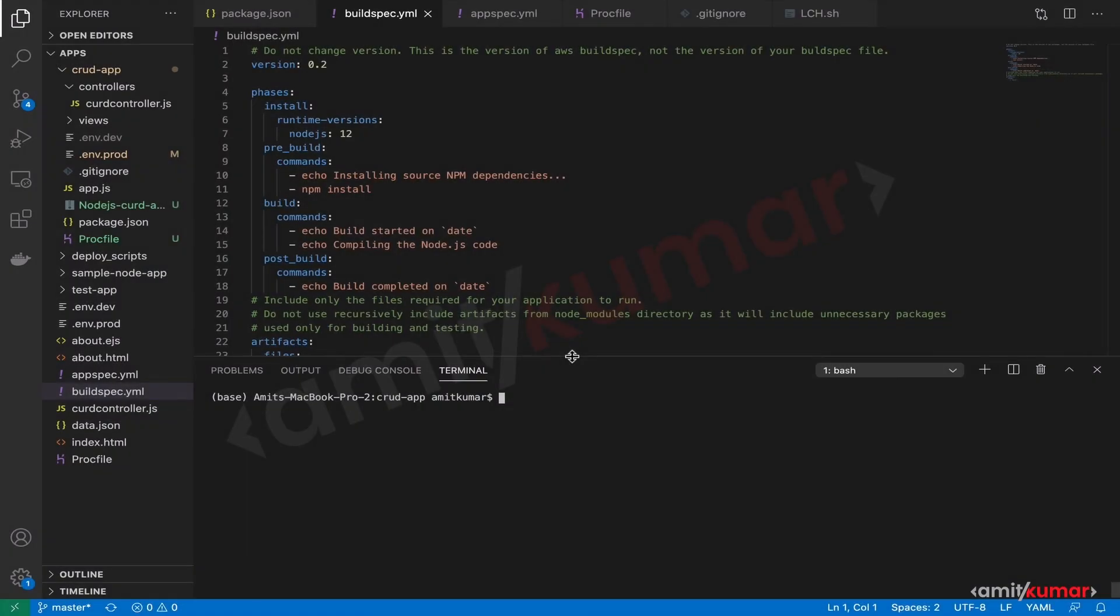Hello and welcome to this hands-on lab where we will build our CRUD application with the help of CodeBuild. But before that, in the previous few lectures we made some changes to our CRUD application. Let us see those changes.